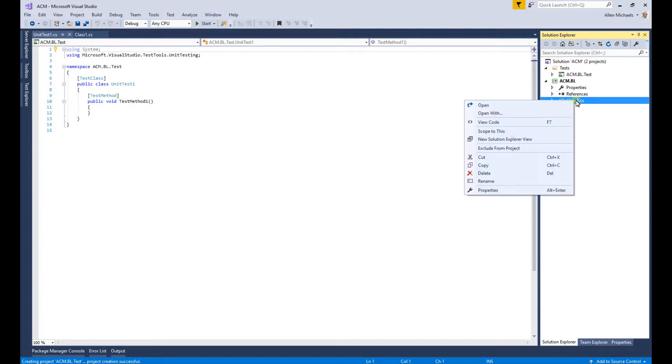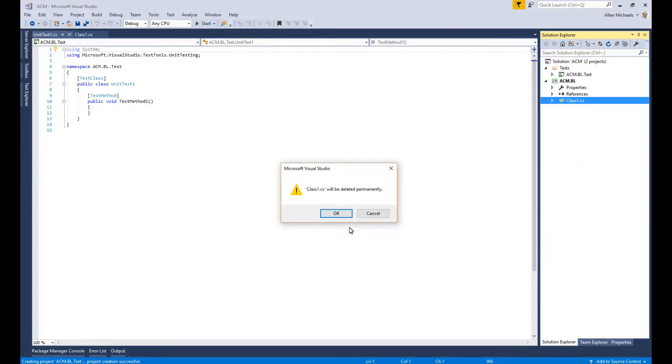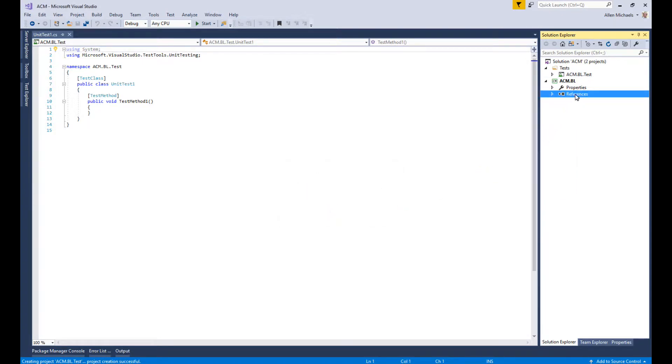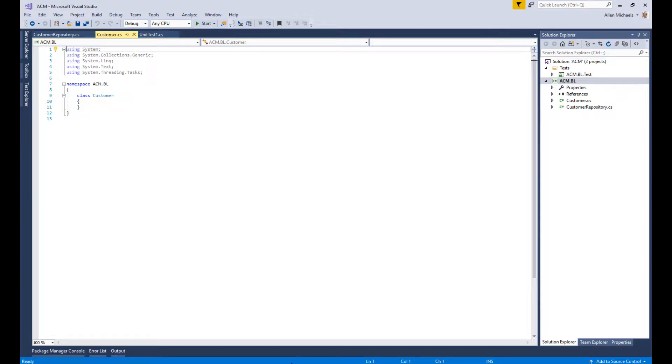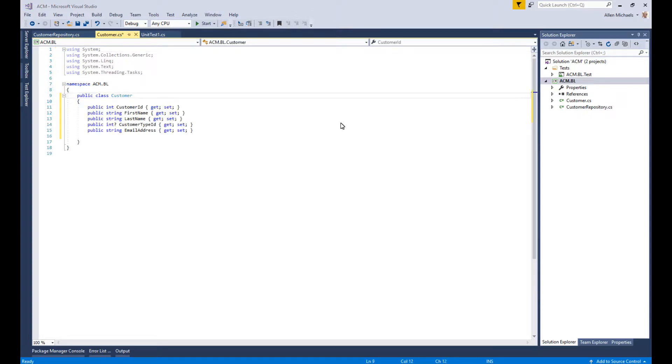I created ACM.BL.Test project which is going to be used to test and execute our learning. I'll delete this class and add two more classes - one is going to be our Customer class and one is going to be our repository class. Here's our Customer class with customer ID, first name, last name, customer type ID, and email address.